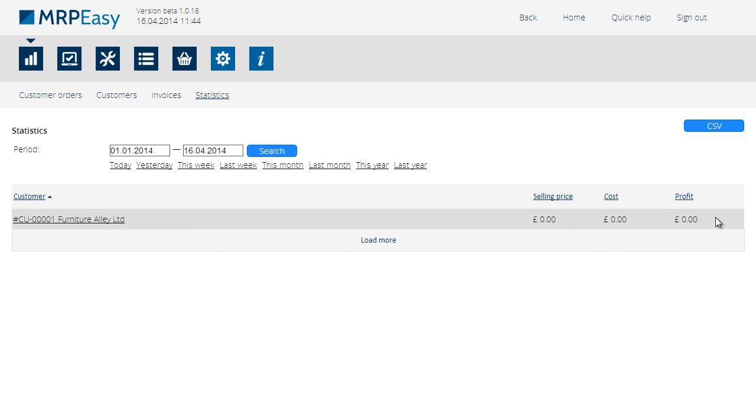In order to see the profit, the following requirements have to be met. The production order must be finished, the production order must be tied to the customer order by booking the articles, and the status of the customer order must be either shipped and invoiced, or delivered.